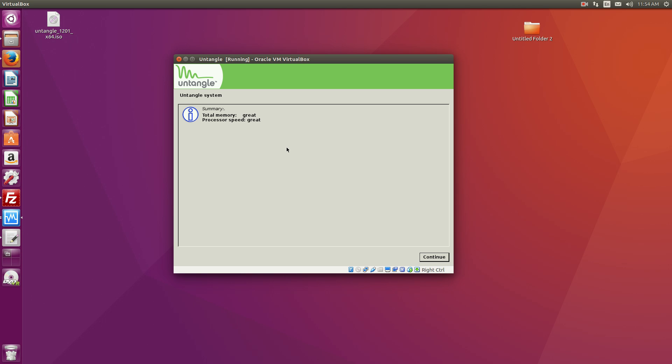Now Untangle did a smart move. So for $5 a month or 50 bucks a year, you can have a license and you can have every single one of their plugins, which is really, really cool.